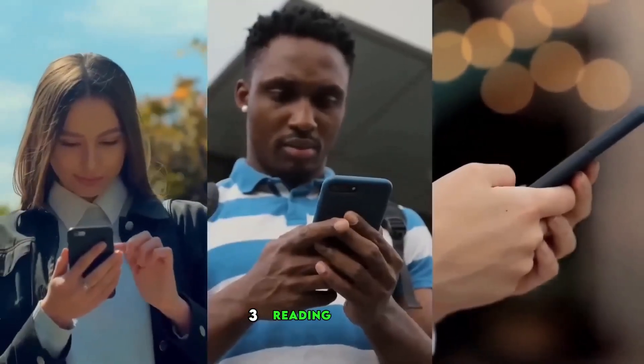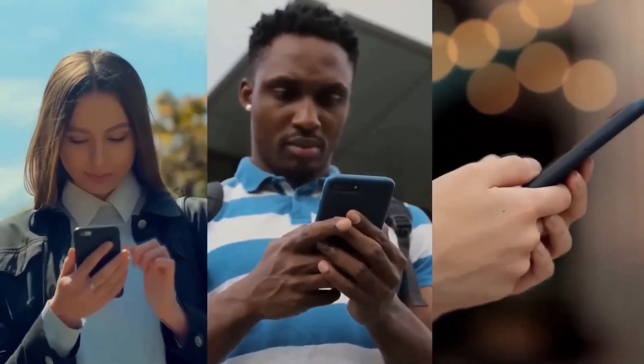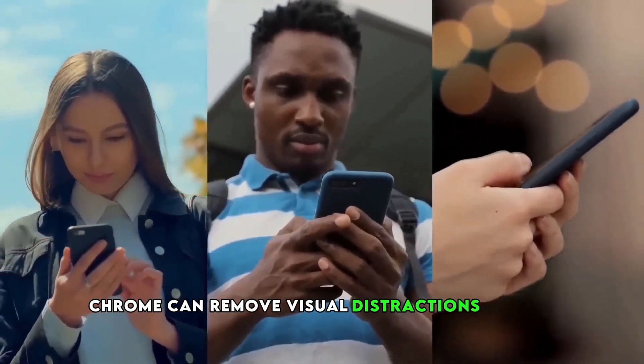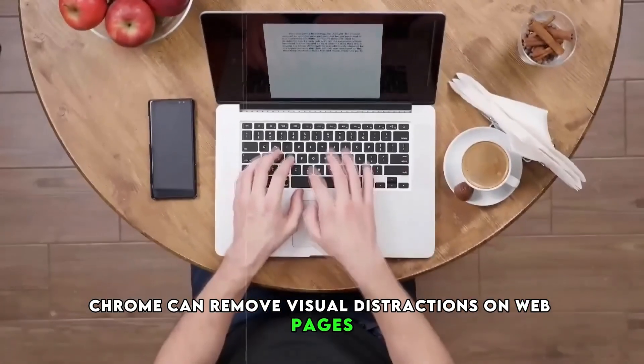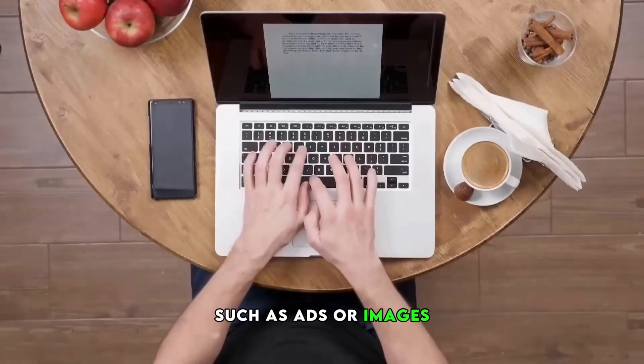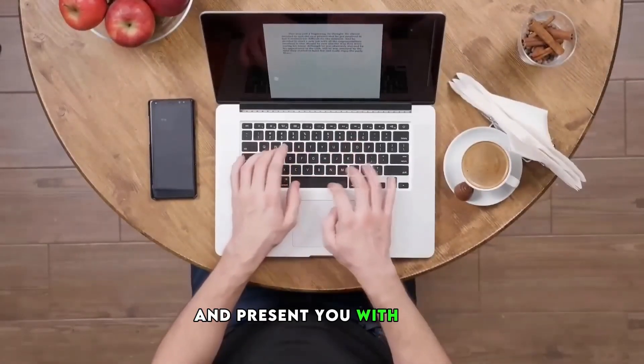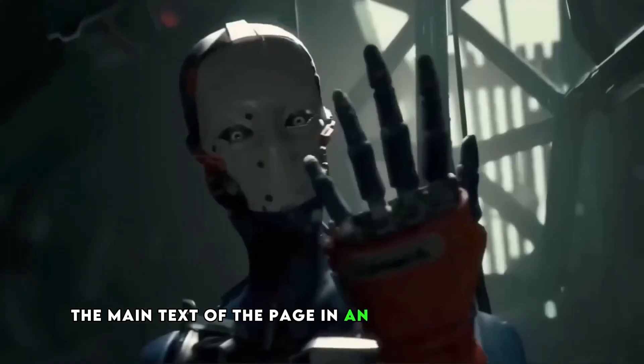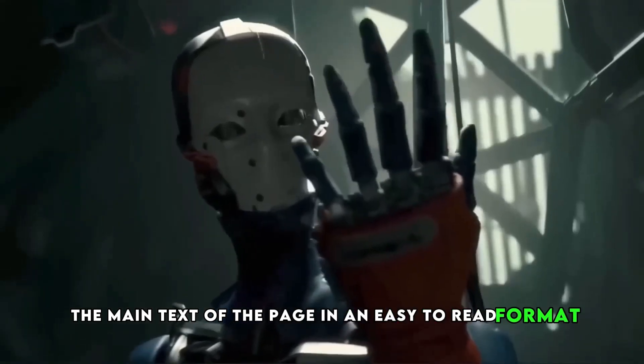3. Reading Mode. Chrome can remove visual distractions on web pages, such as ads or images, and present you with only the main text of the page in an easy-to-read format.